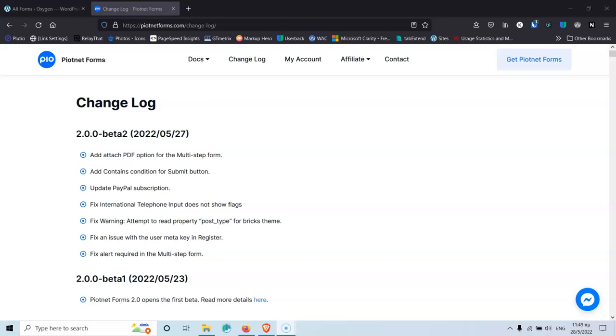In this video, we're going to check out the new Piotnet Forms version 2.0, which is still in beta. My name is Stratos and I'm constantly producing video tutorials about WordPress. Please subscribe to my channel for more videos like this.